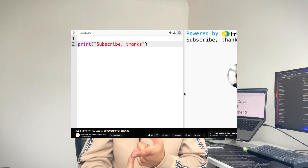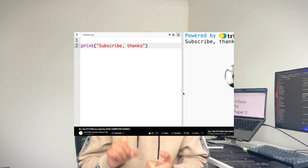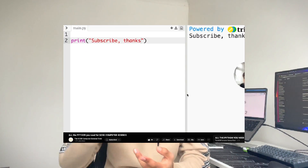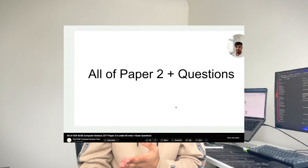You can check out the predicted topics — a link will pop up. If paper one didn't go well, just leave it behind and focus all your energy on paper two. I've put together a Python video and an all-of-paper-two video that you need to definitely check out.